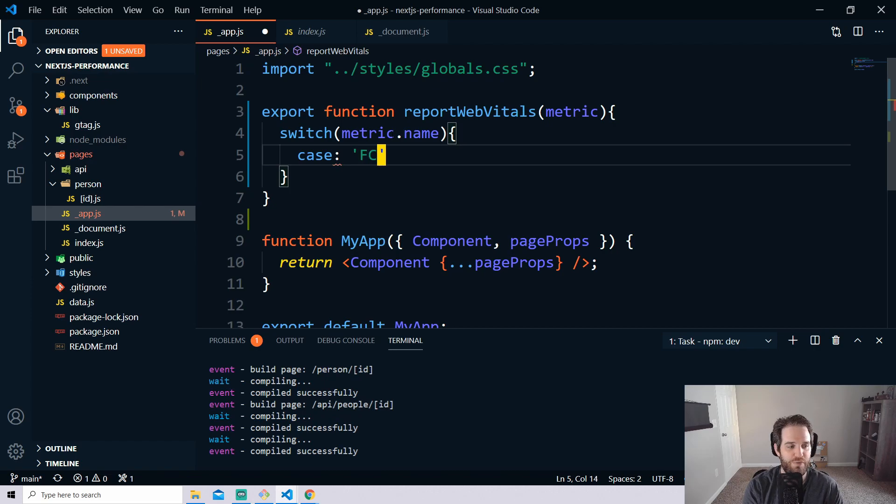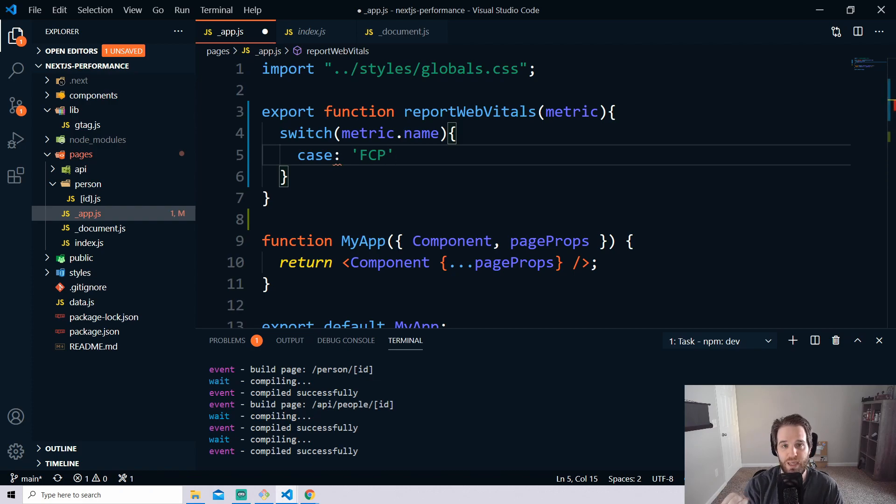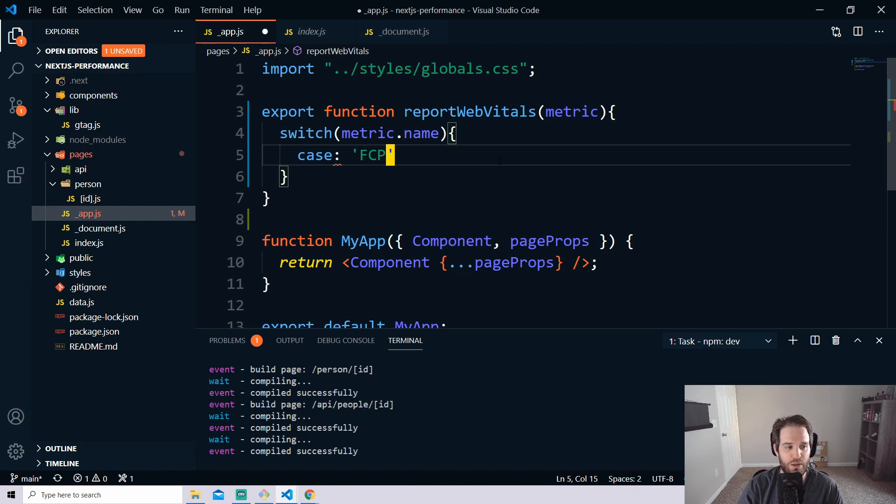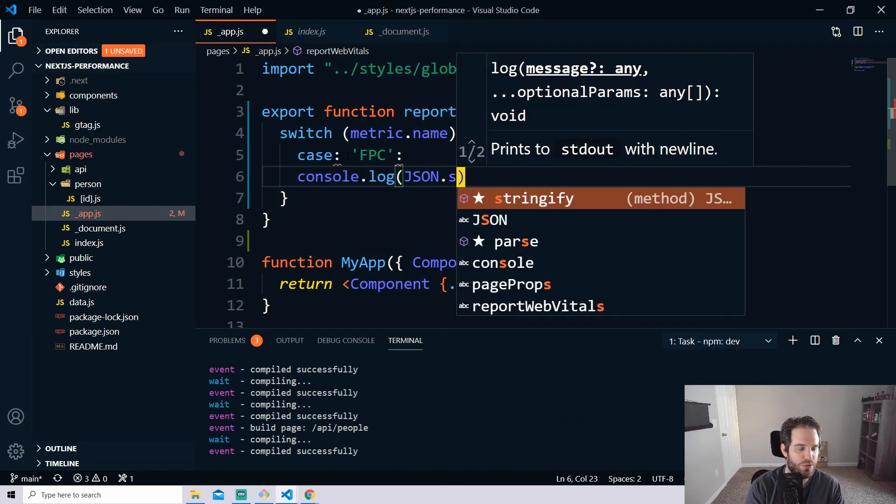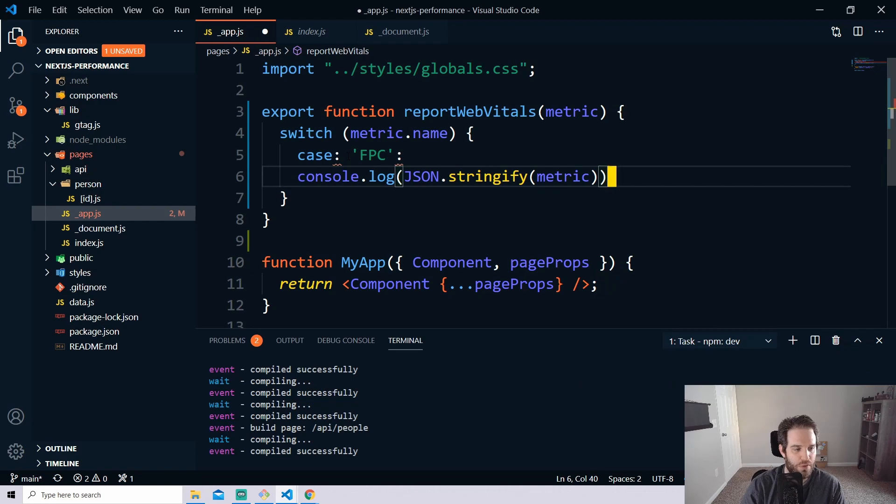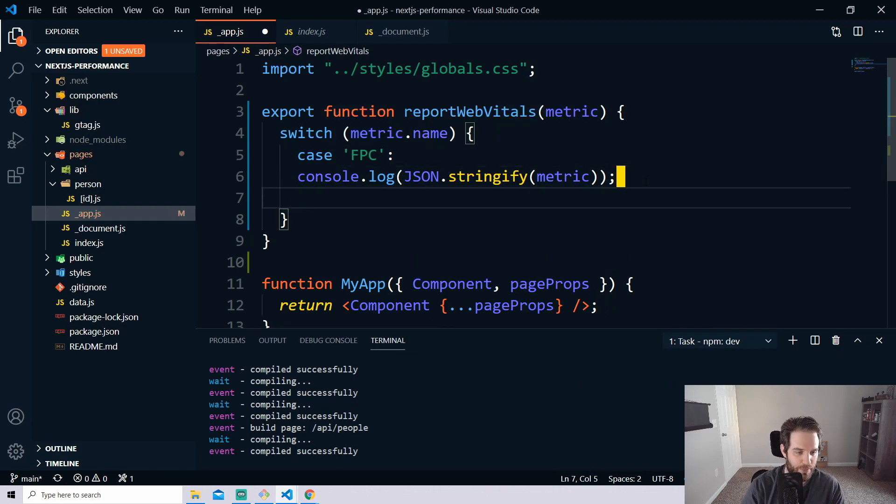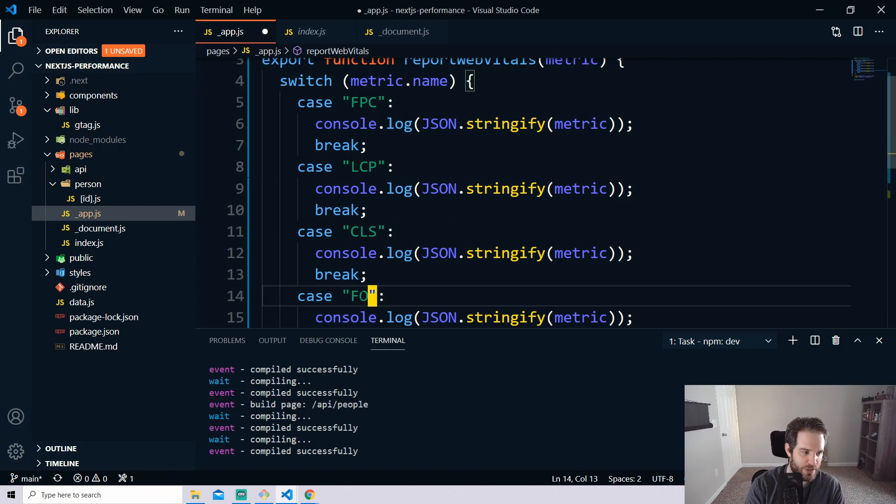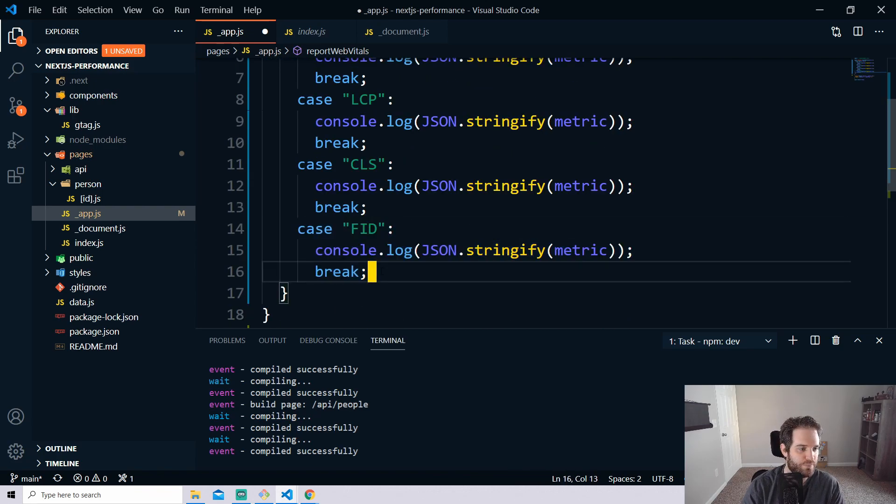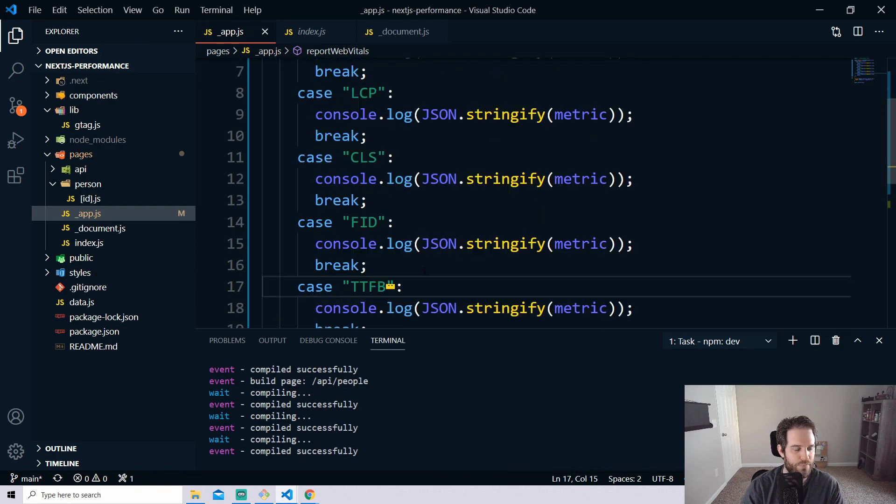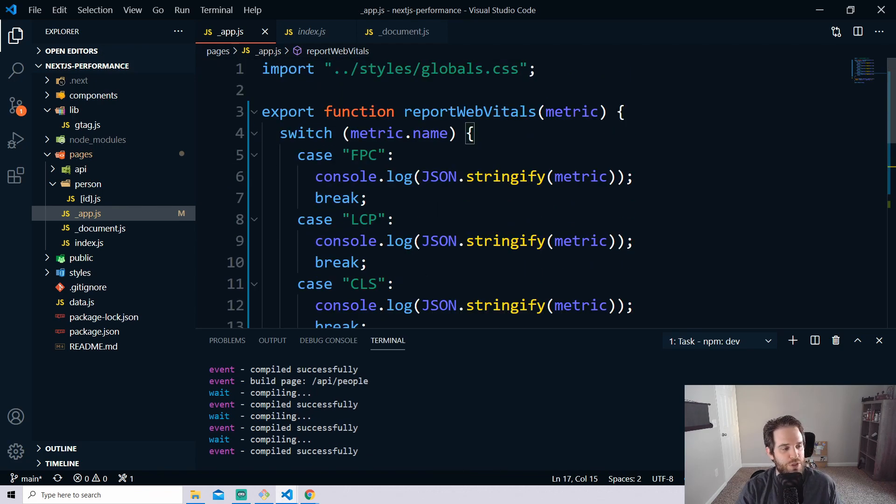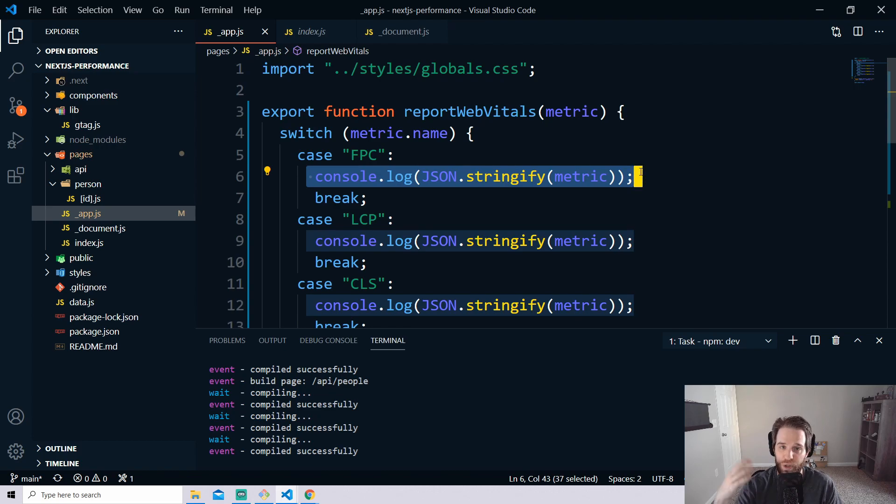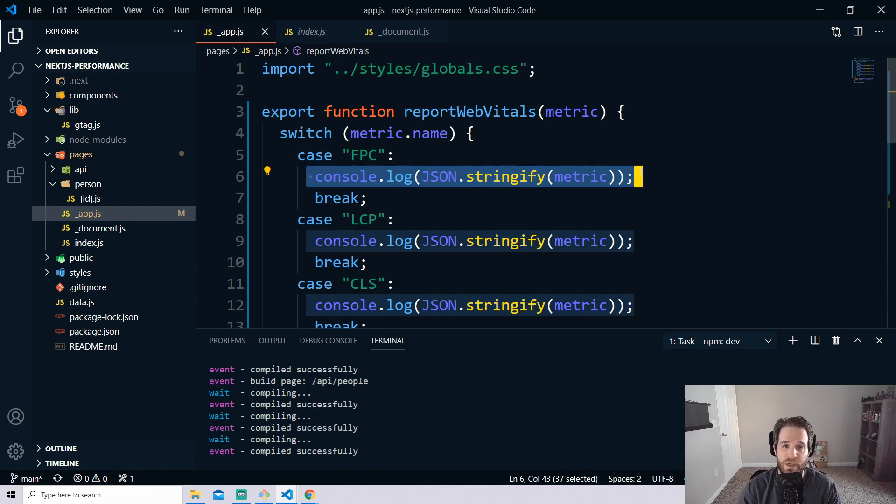So you can do switch metric.name and then inside of here you can write your cases and the way the case works if you've never used metrics before it's basically the shorthand so FCP, LCP, CLS, FID and TTFB. So I'm going to write out a bunch of cases here, time-lapse it and then you can take a look and see where we're at. We have created this switch and we're looking for each case of the metric name and based upon that we're going to log it out as a metric and we can see what's inside of them.